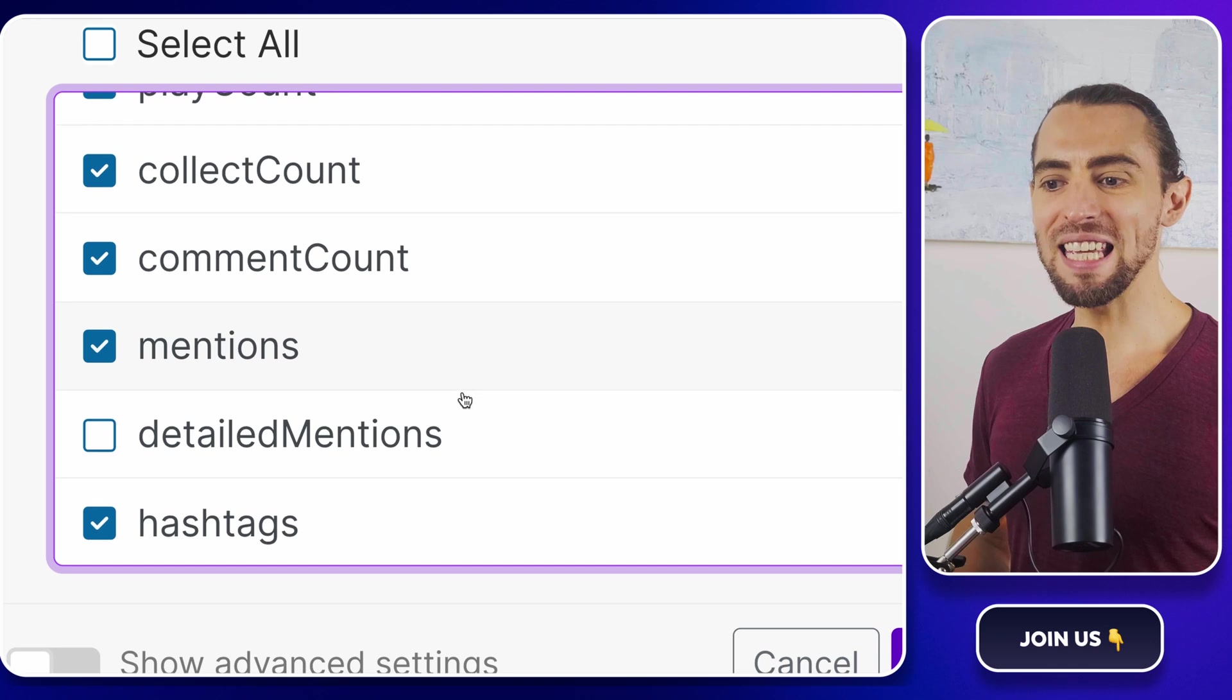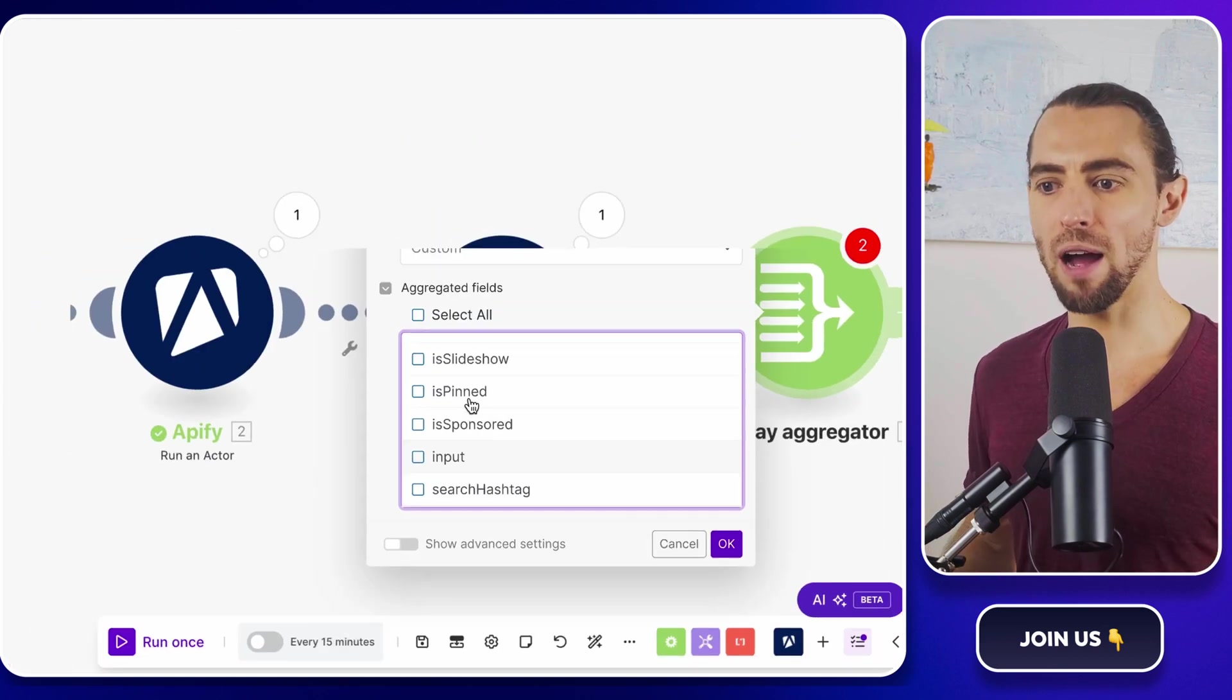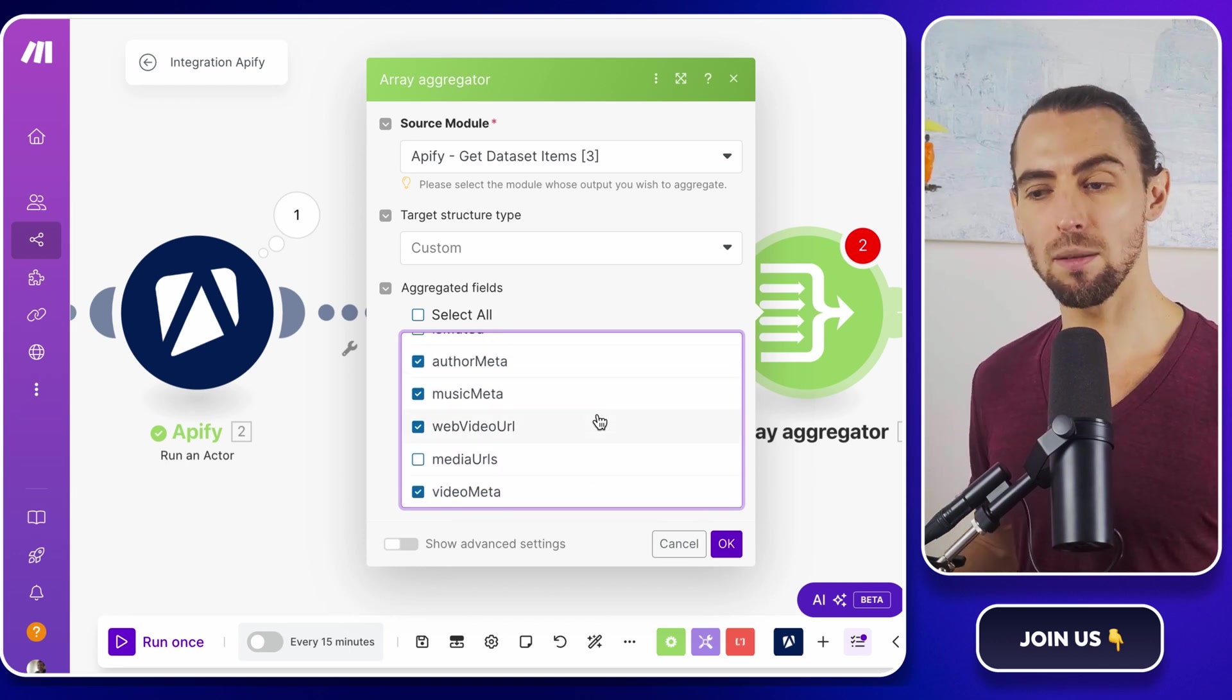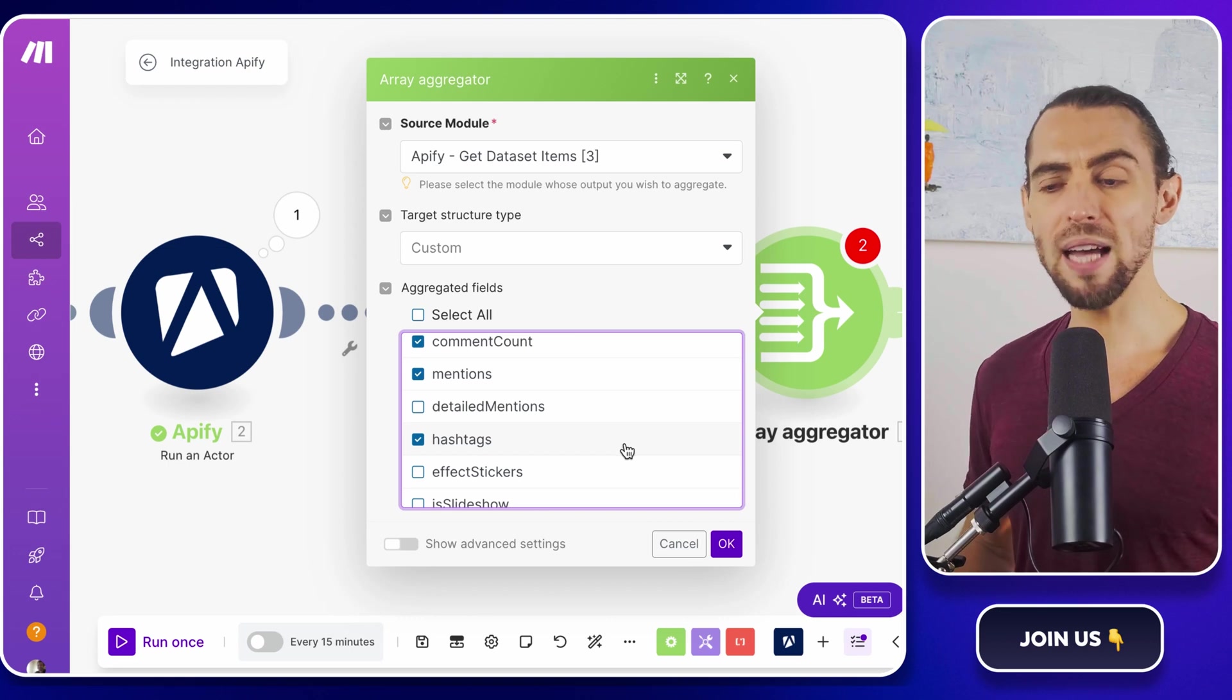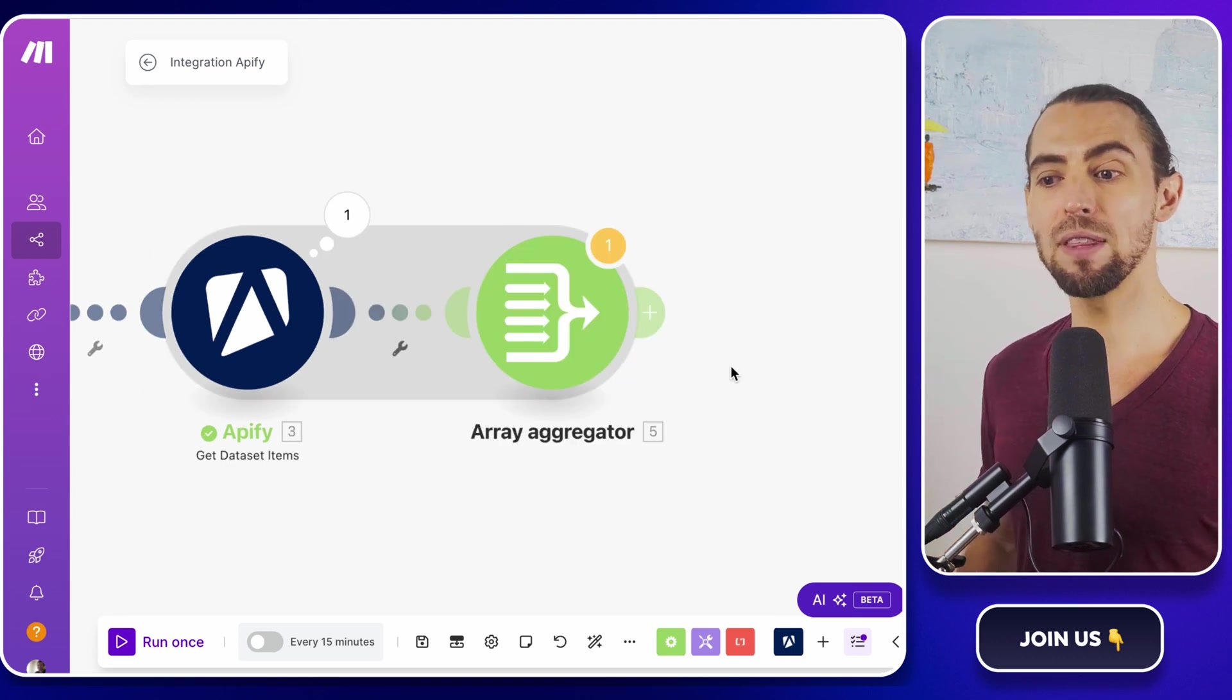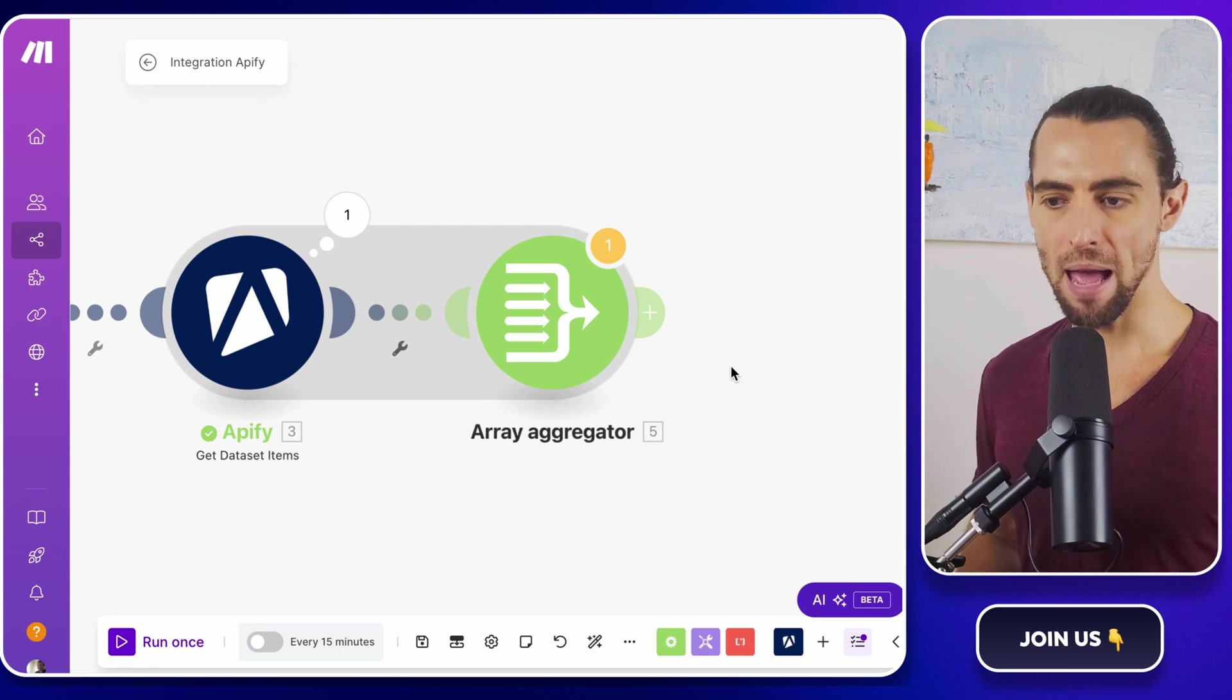Next, we're pulling in the engagement metrics. Likes, comments, shares, and views. These numbers are absolute gold for figuring out what's going viral and what's just taking up space. The video link gives us the direct link to the video so you can click on it and watch the magic happen. Then we grab the music name and music author, which tells you the song that's being used in the video. That's important if you're tracking trending sounds or funny viral music clips, for example. Once you've set up the structure and saved the array aggregator, it's going to spit out a beautiful organized array of TikTok data. All the unnecessary clutter will be gone and you'll only have the good stuff that matters.